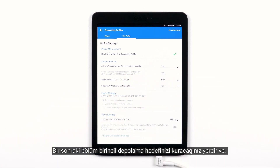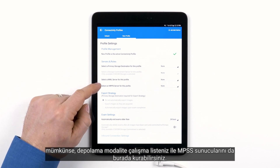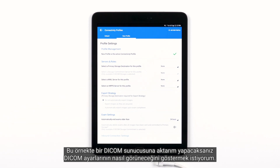The next section is where you'll set up the primary storage destination and, if applicable, your storage commitment, modality worklist, and MPPS servers. In this case, I want to show what the DICOM settings will look like if you are exporting to a DICOM server.